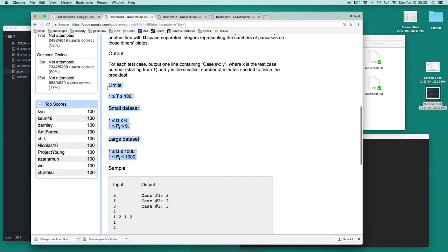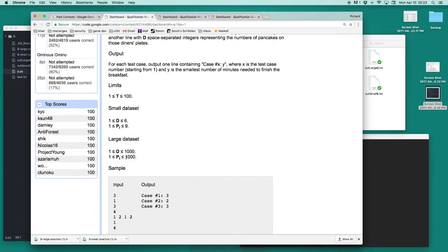From the constraints down here, we can see that in the large dataset, there will ever only be a maximum of 1,000 diners, and the height of the tallest stack of pancakes on any plate will be 1,000.